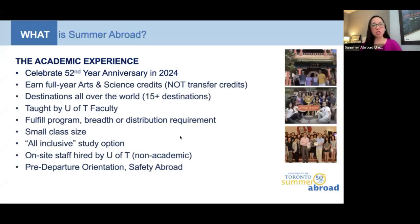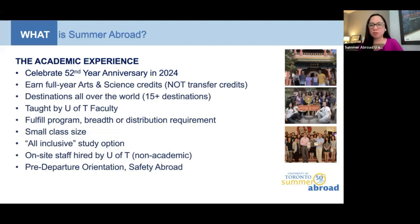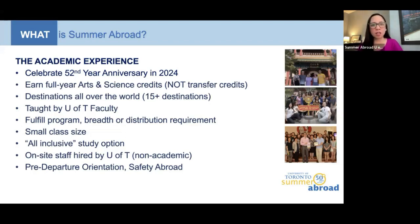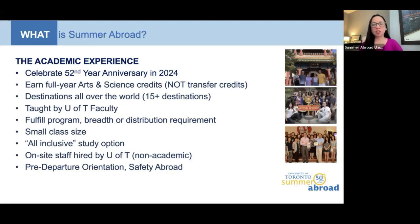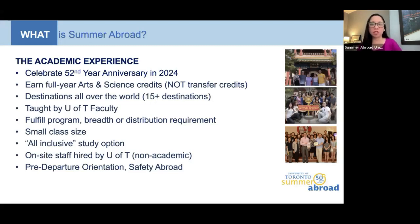Just a couple of points regarding Summer Abroad. Summer Abroad is celebrating its 52nd anniversary in 2024. Our model of study abroad programs has been very successful for a long time. It's a chance for students to earn a full-year arts and science credit — not a transfer credit — in three to four weeks. This is an opportunity to complete a program in a short amount of time, earn a full-year U of T credit that falls seamlessly into your transcript and contributes to your CGPA. Unlike an exchange program, it is a U of T credit that you will earn after completion.